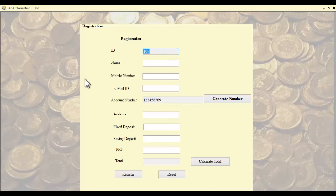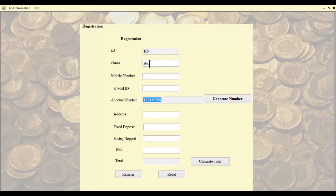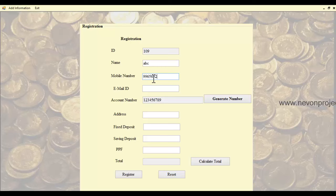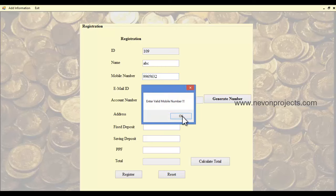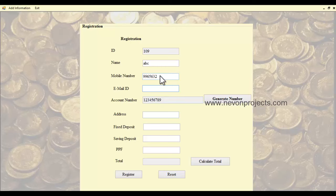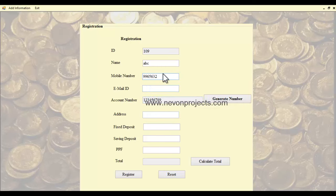In the add information section, the customer ID is automatically generated by the system. You must specify the customer details, so let's enter the name and contact number. If the admin enters a wrong contact number, you will get an error message prompting you to enter a valid mobile number.